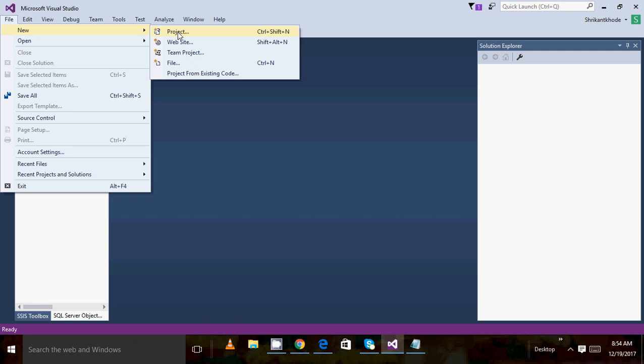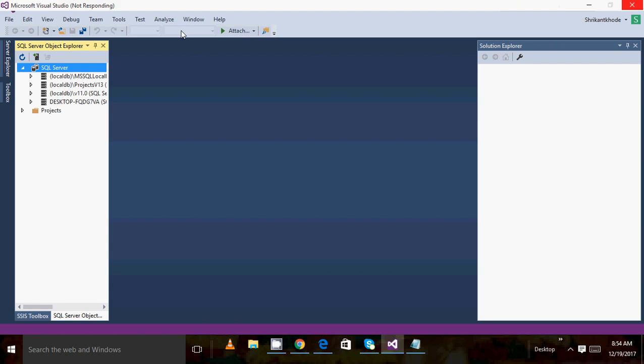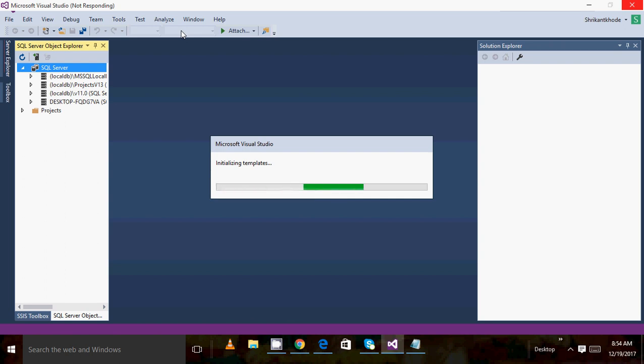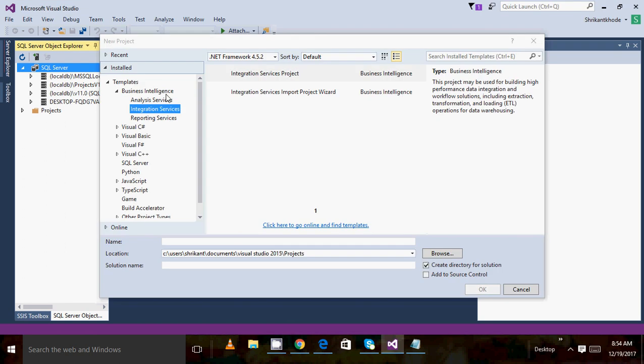Then go to the File section. In the File section you will see different things like a project, a website, team project, and other types of options. Just click on Project. When you click on Project you will get a pop-up that will show different kinds of business intelligence solutions like SSRS, SSAS, and some other different kinds of projects which you can create in Visual Studio.